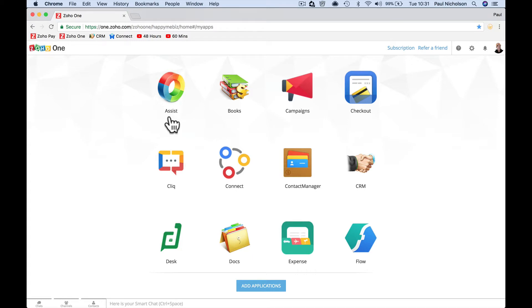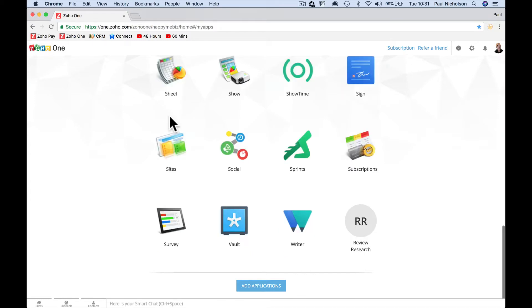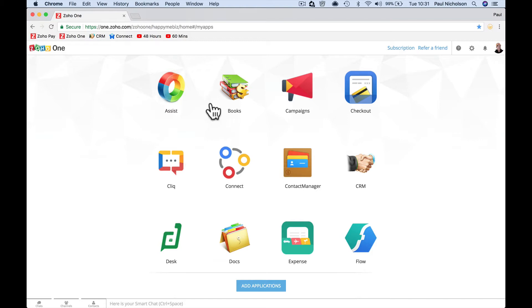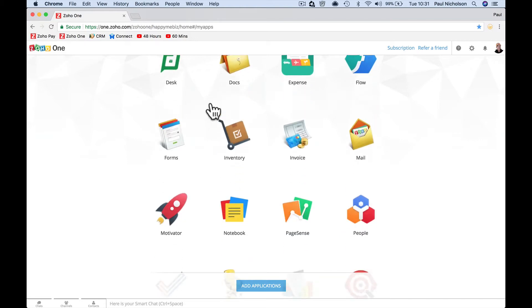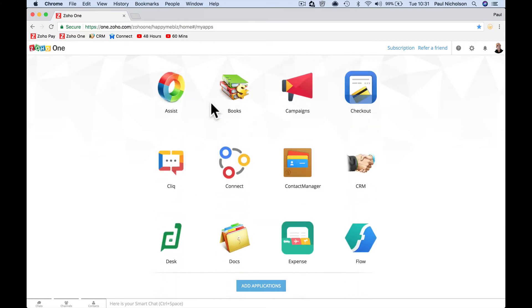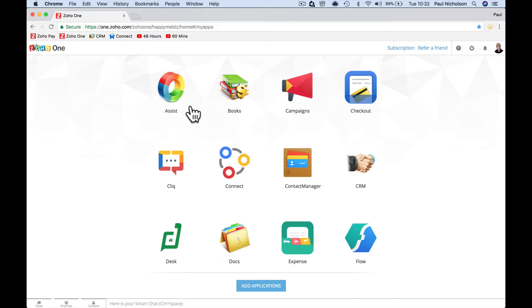This is my Zoho One that I'm logged into and it's really up to you how many apps that you use. You don't have to use them all. It's good to get to know them all, but there's 35 plus apps in everything. So if I just run through these apps quickly, just to give you an idea.